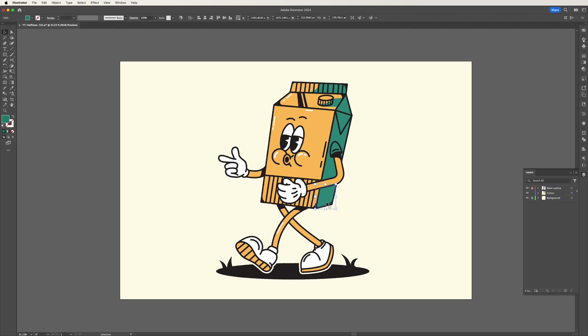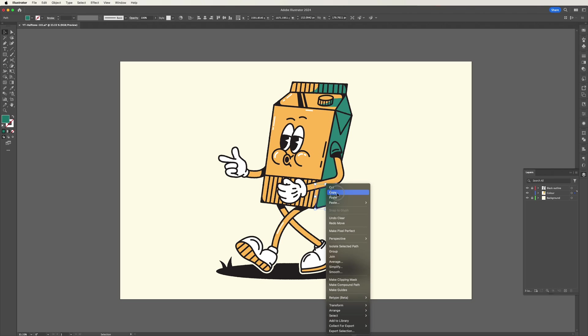To start, select one of the fill sections that you wish to apply the halftone effect to and copy and paste in front.